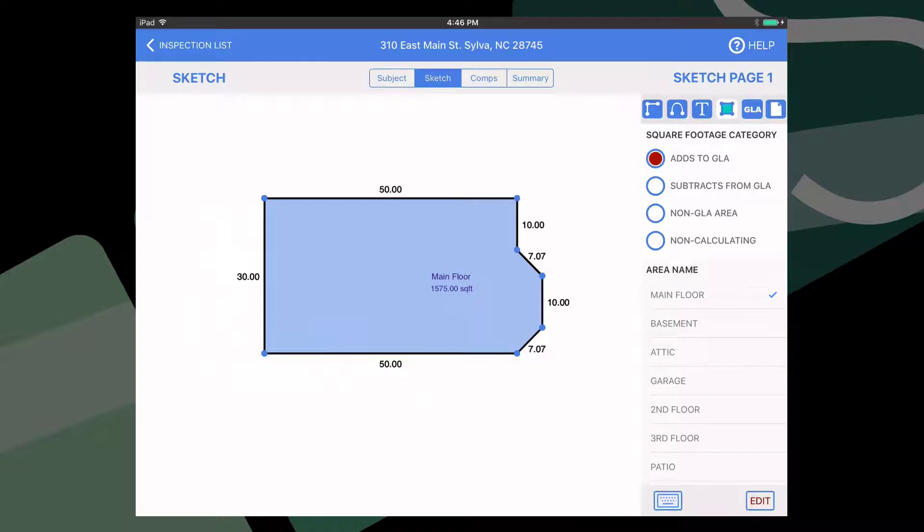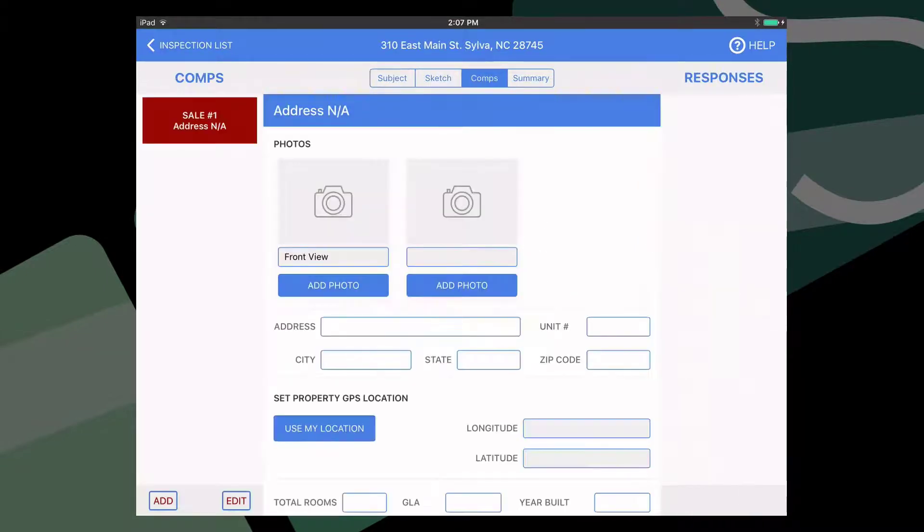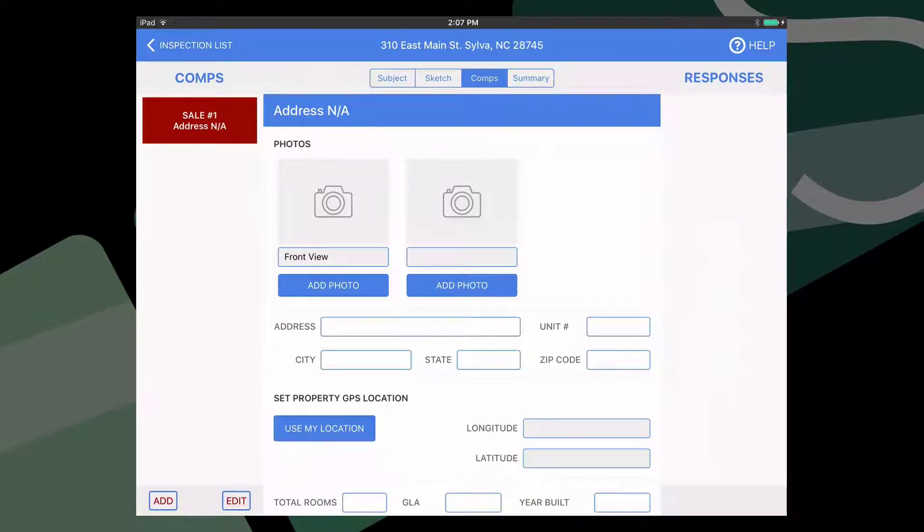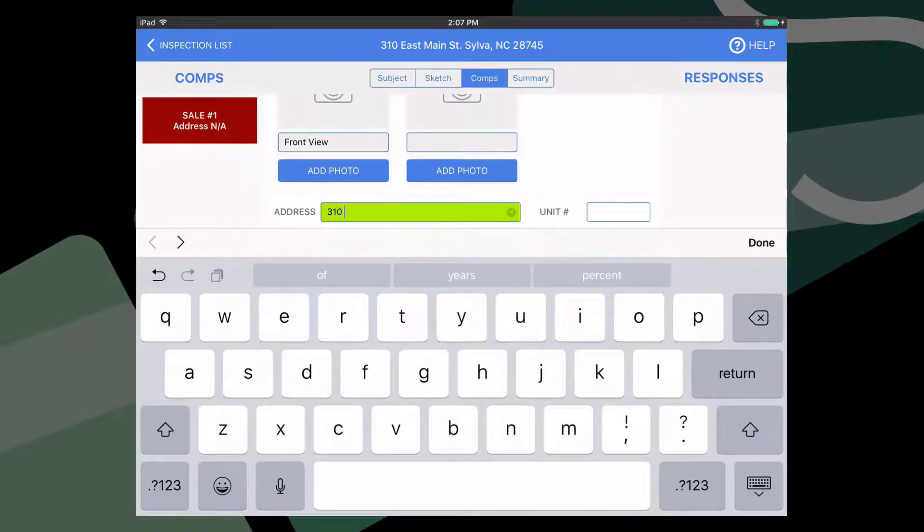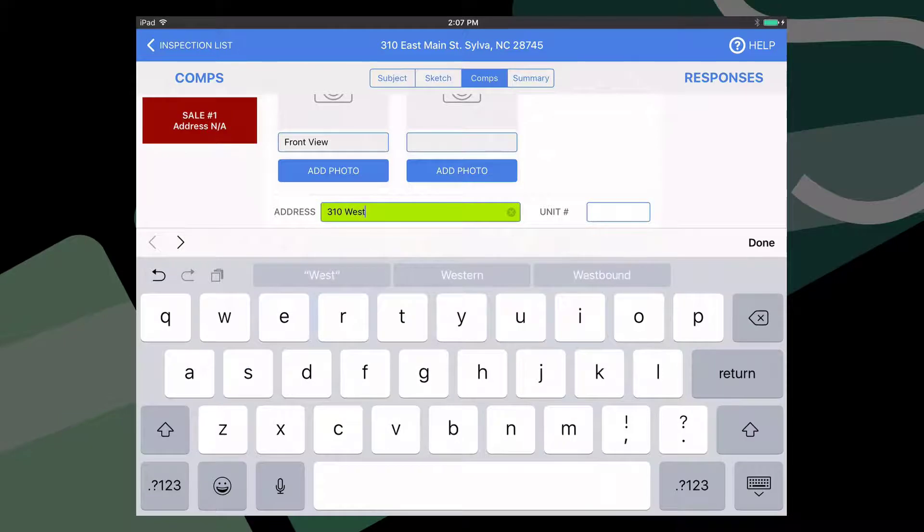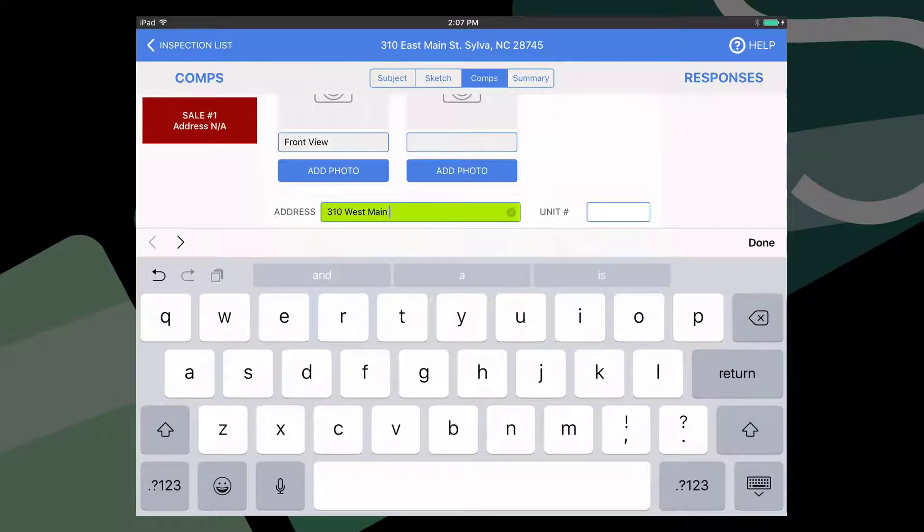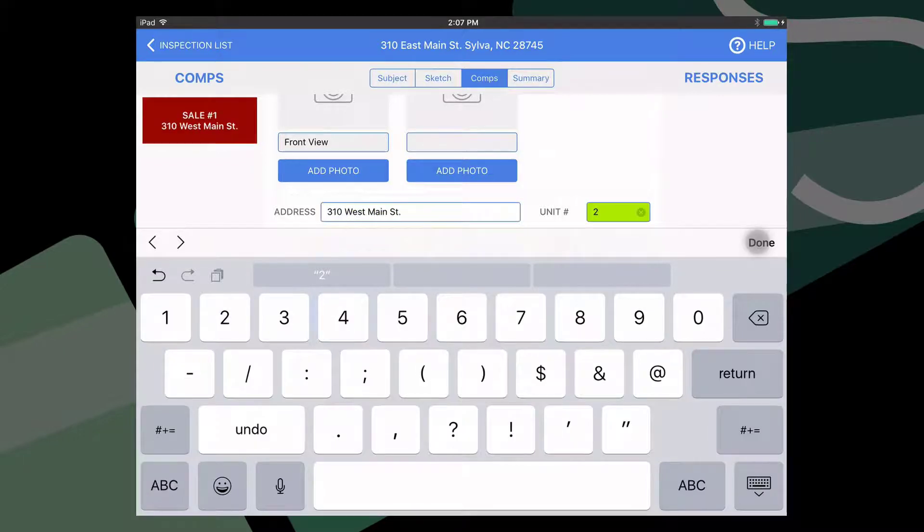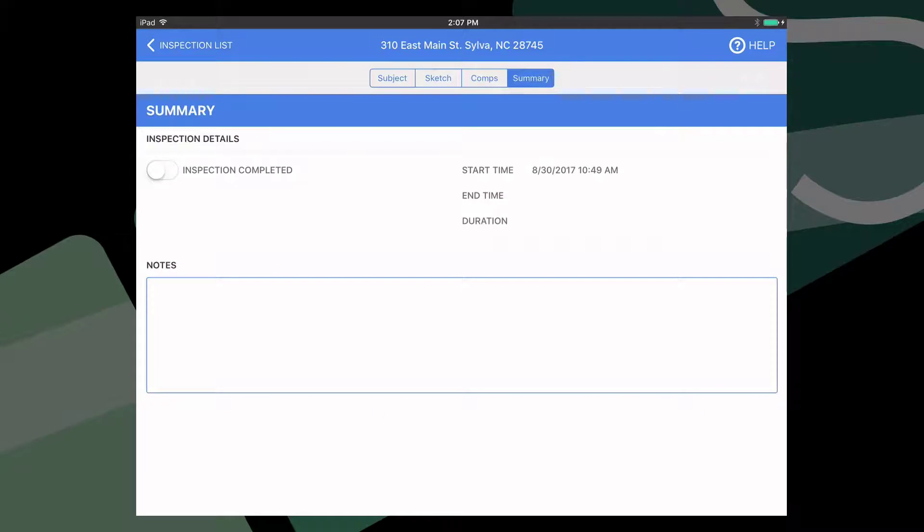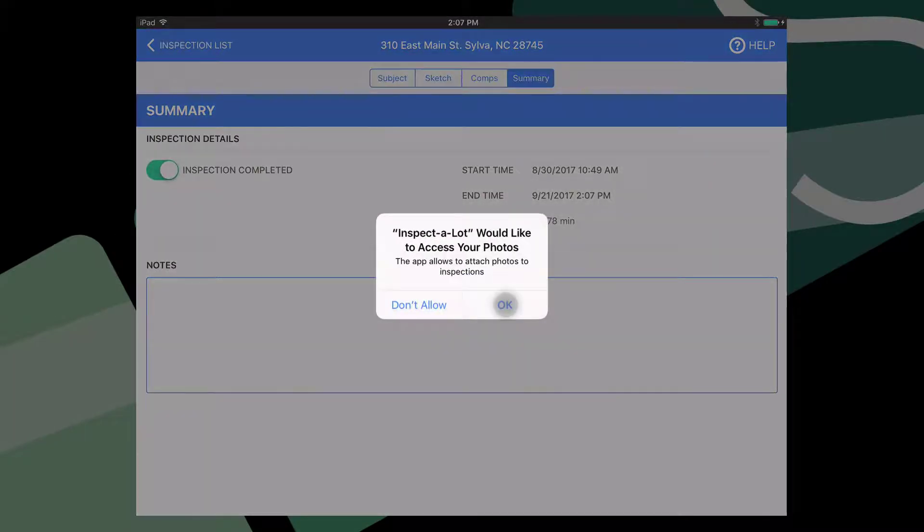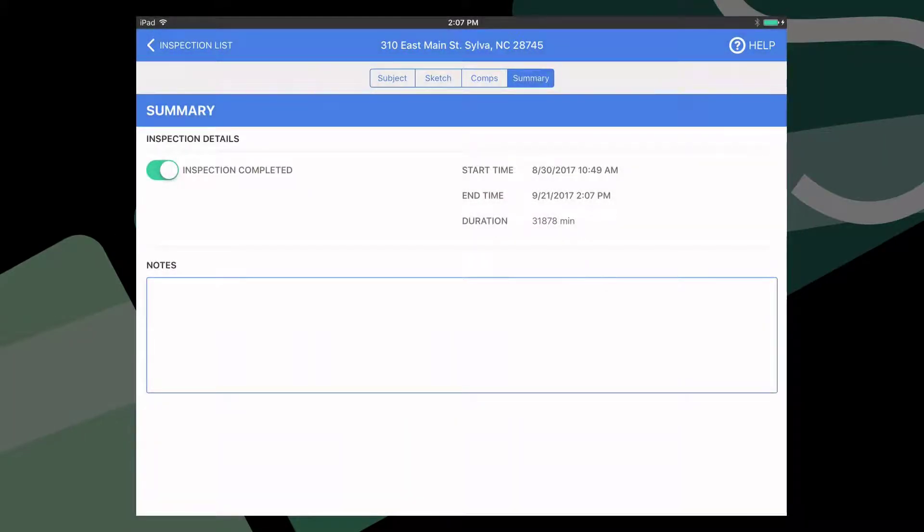When you're ready to move on to the comps part of the report, tap that tab button up top. Filling up the comps and summary parts are pretty much like filling out the subject part. Remember, you can fill out as many or as few of these fields as you wish. Whatever you don't fill out will simply not be transferred to the report and you'll have to fill those fields out and appraise it later. Once you're done adding information to the report in Inspect-a-Lot, go to the summary tab button and move the slider for inspection complete to the left. Your report will not be available for transfer back to appraise it unless you've done this.